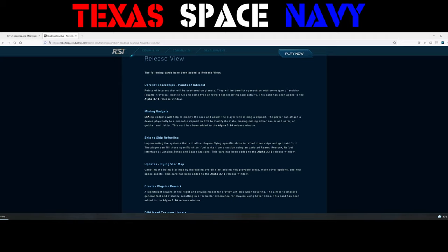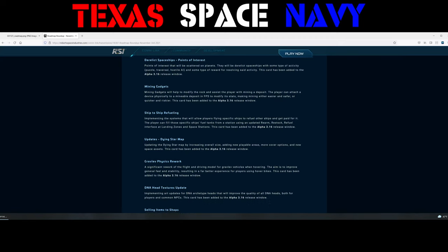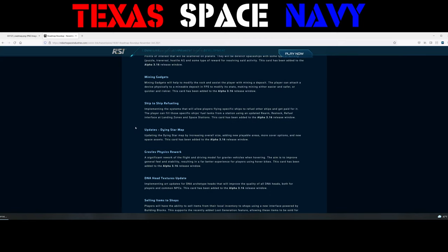Awesome. That one could be a lot of fun. I can see my org implementing the mining gadgets to a pretty high extent. Ship-to-ship refueling. Implementing the systems that will allow players flying specific ships to refuel other ships and get paid for it. The player can fill those specific ships' fuel tanks from a station using an updated rearm, restock, refuel interface at the landing zones and space stations. This card has been added to 3.16.